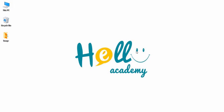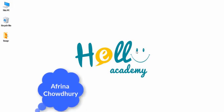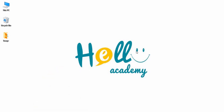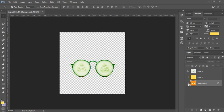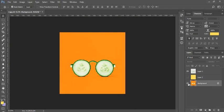Hello viewers, this is Afreena Jodhury from HALO Academy. If you want to see how much you can remove the background from a one-click image or a one-color image, let's start.